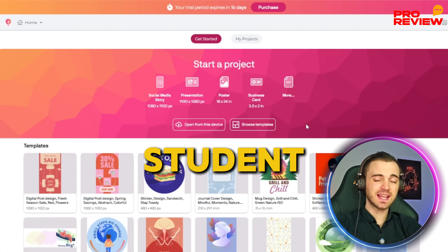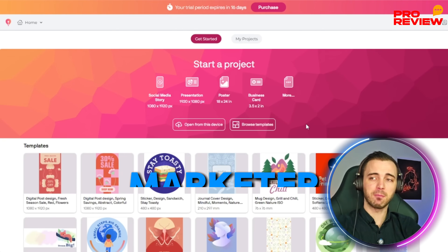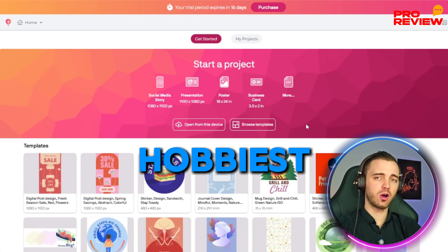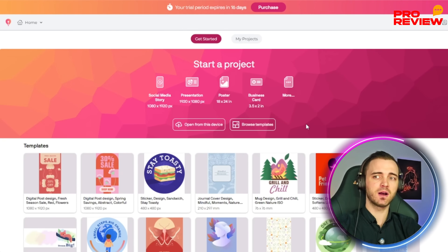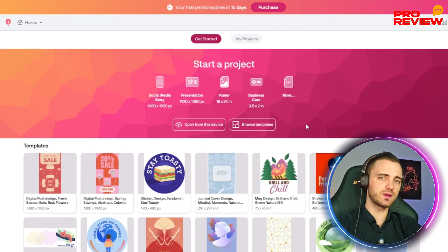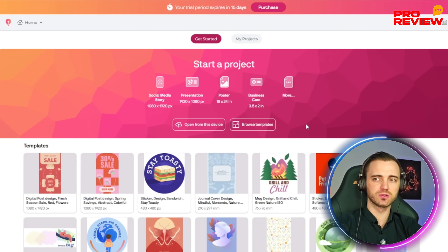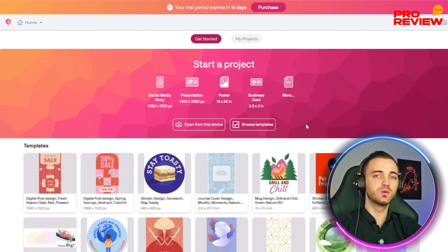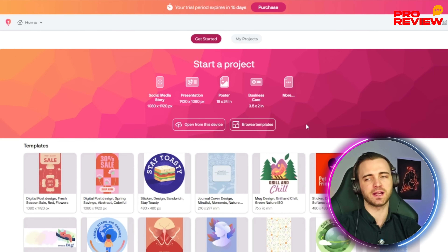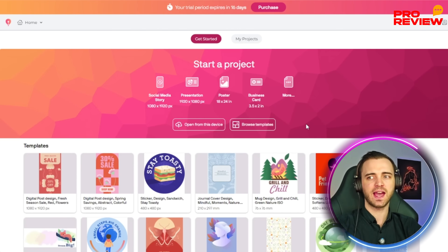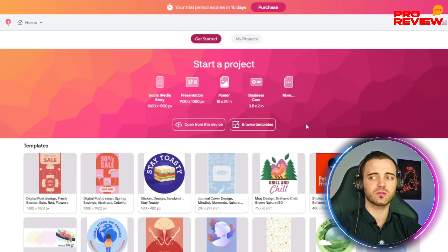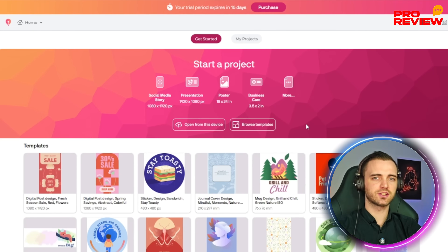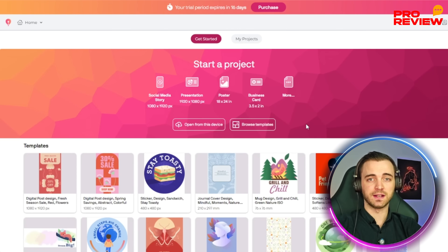If you're a student, teacher, marketer, or hobbyist looking to design social media posts, merch, or educational content, this really just enables creators to go beyond the templates you might get on Canva and create fully custom graphics for digital and print designs.